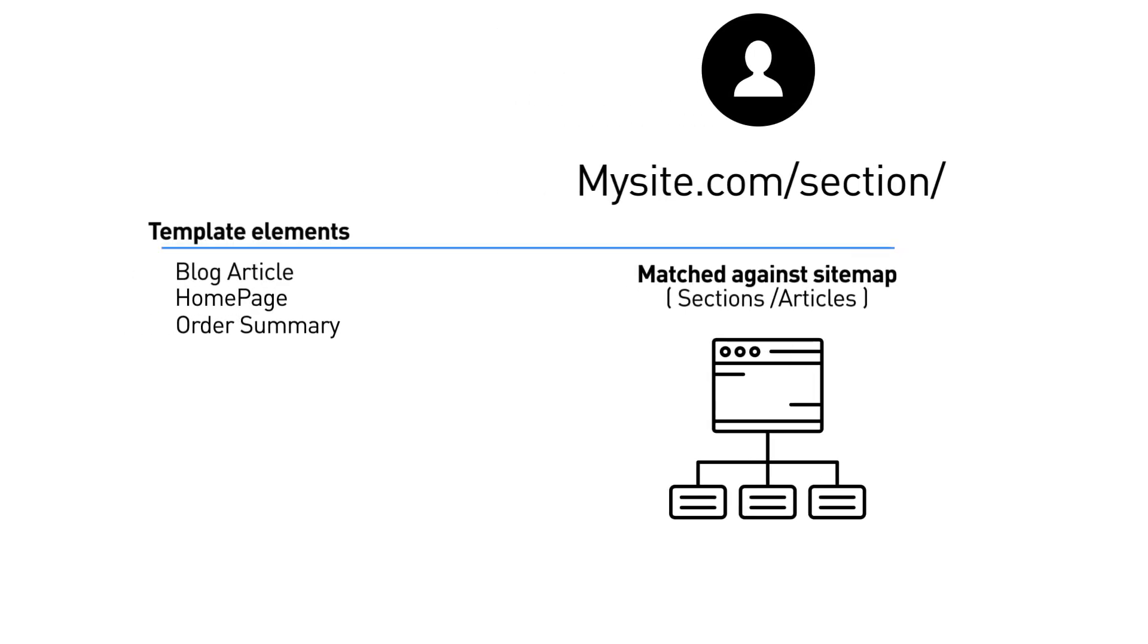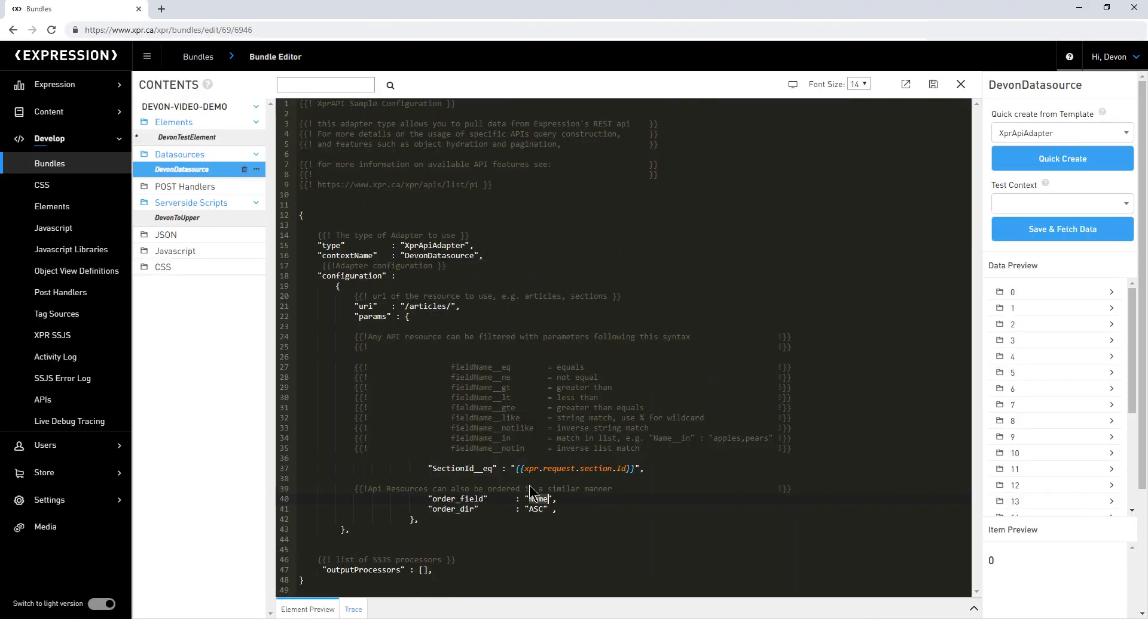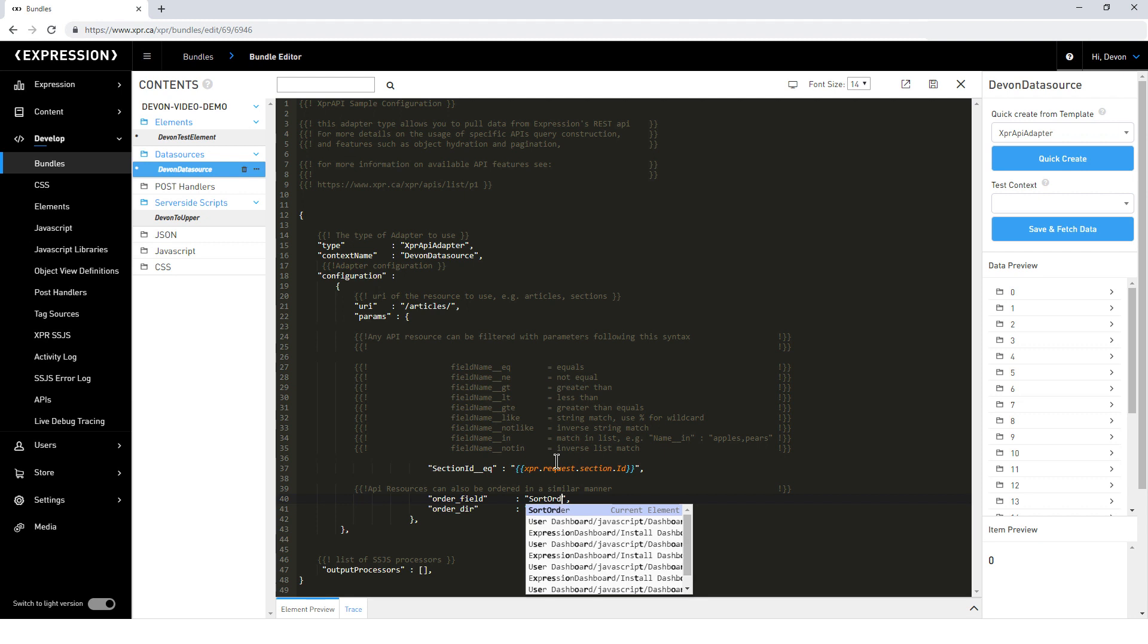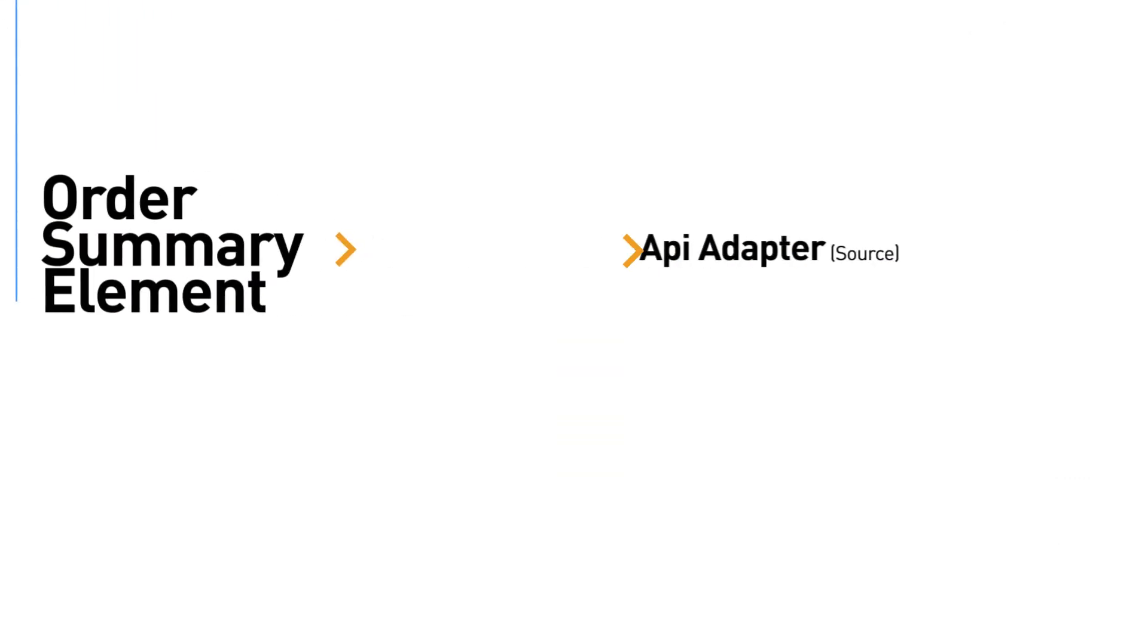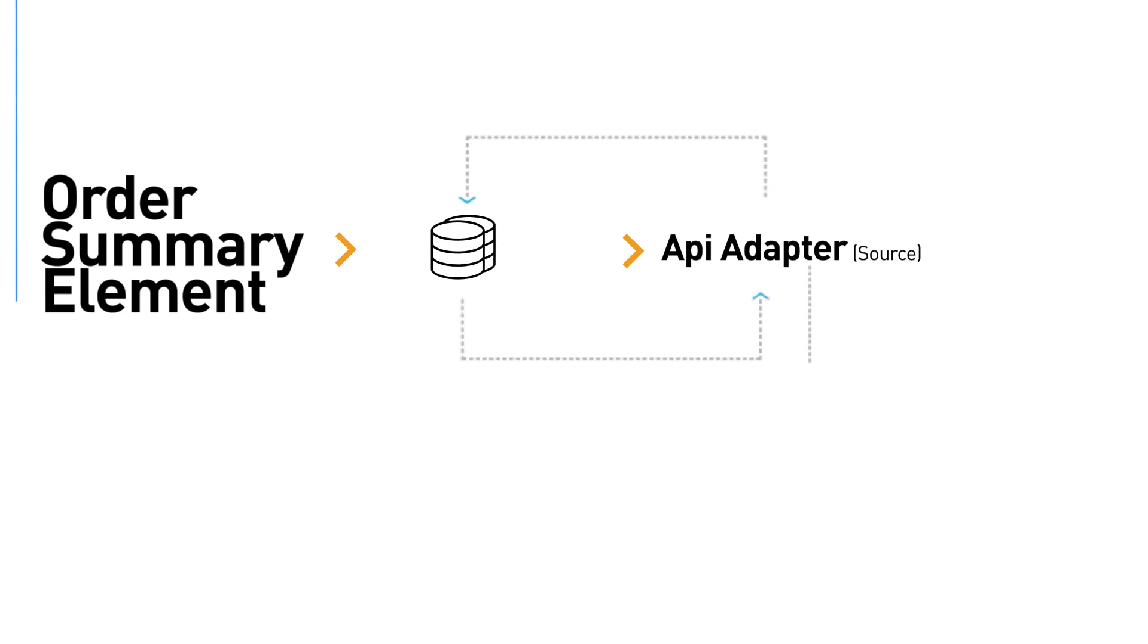When element rendering begins, the first thing that Expression does is evaluate any of the attached data sources. The attached data sources are effectively adapters into either Expression's internal API or any external service you wish to integrate. When the data is returned to the element,